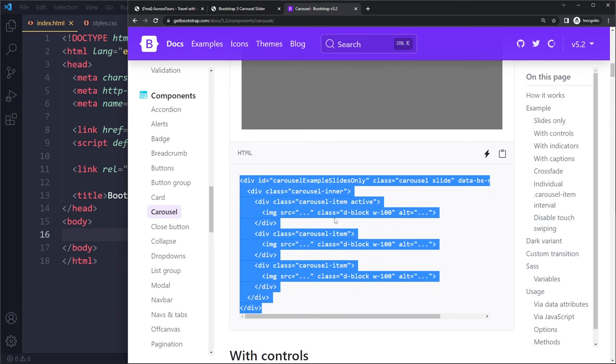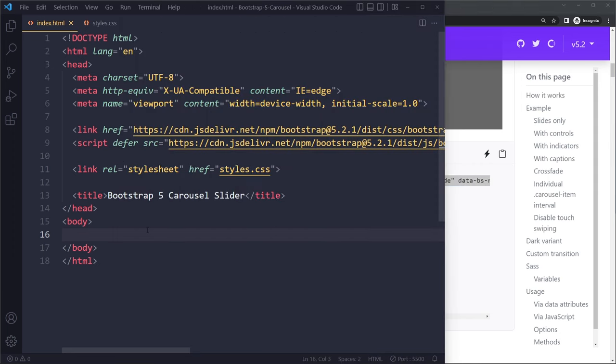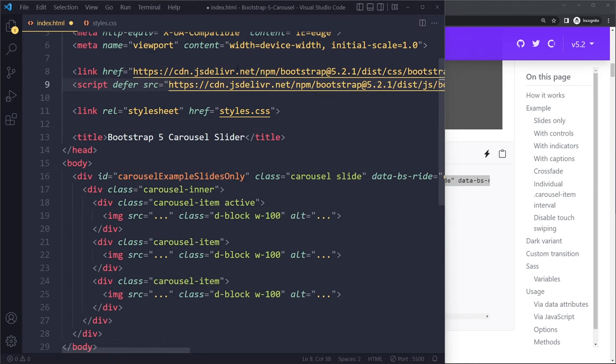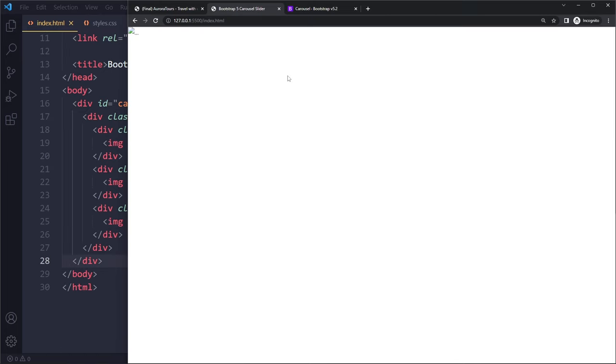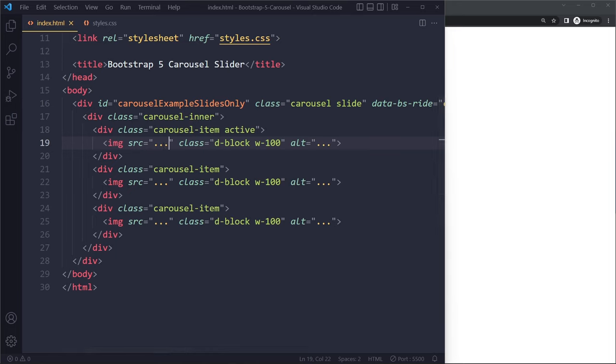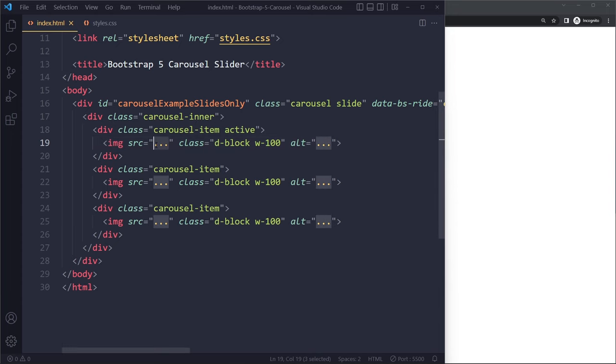So here they have examples and usually they have a basic example so we can start there. So I would just copy this, and then I can just paste it here. I'm already linking to the Bootstrap libraries, both CSS and JavaScript. So when we do that, nothing, we don't see anything yet. Well, accept this icon here for an image that cannot be displayed because it's linking to a source that does not exist.